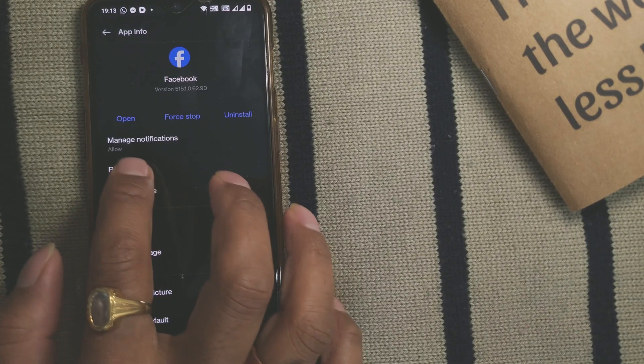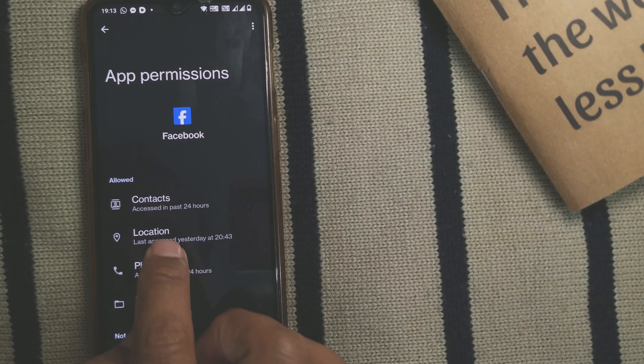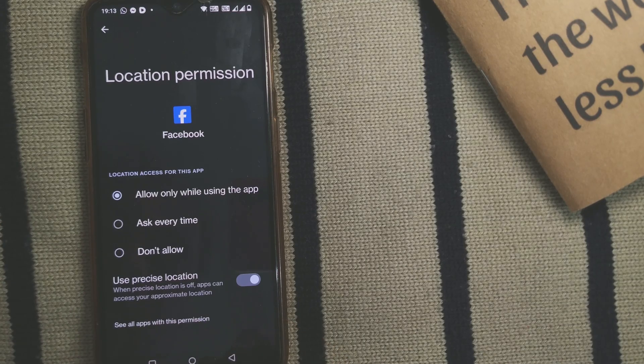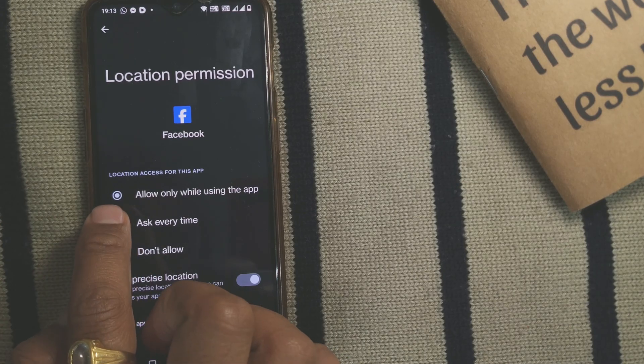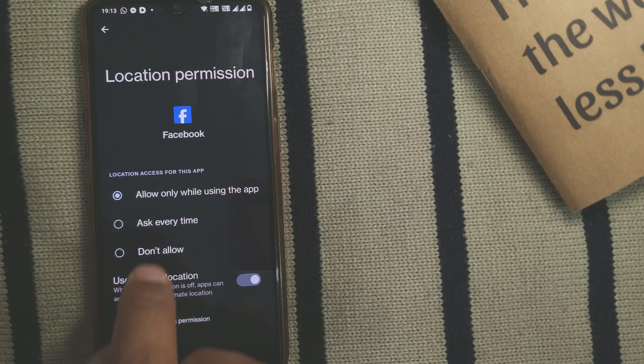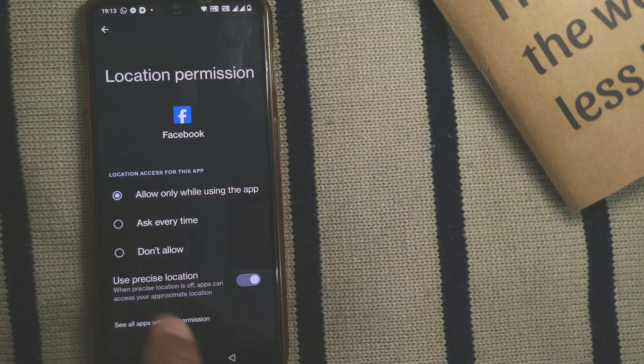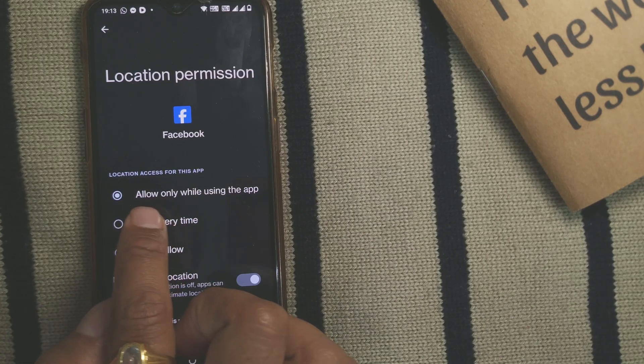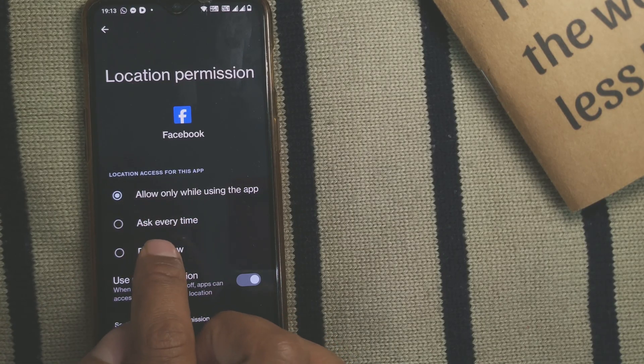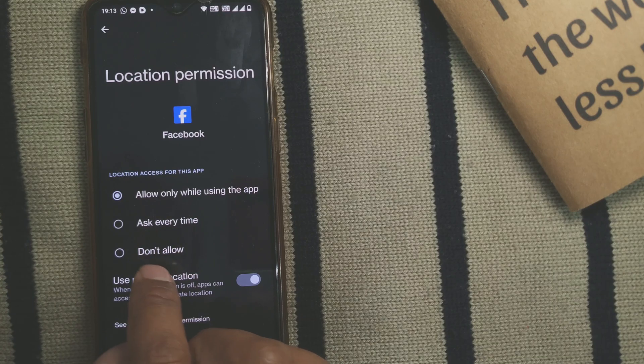In app permissions, you can click on Location. Here you can see three options: Allow only while using the app, Ask every time, or Don't allow.